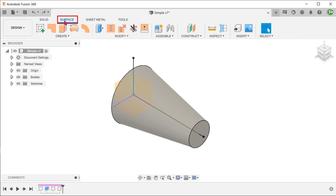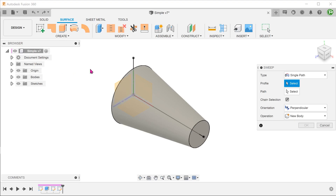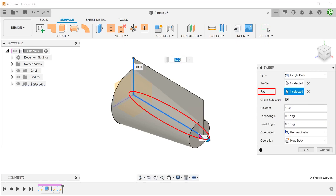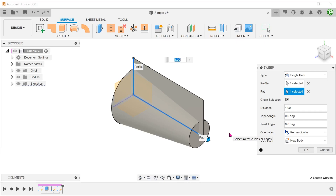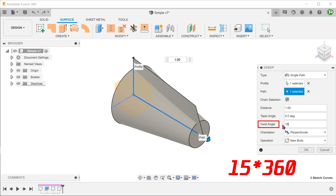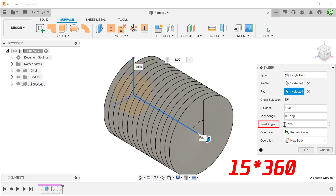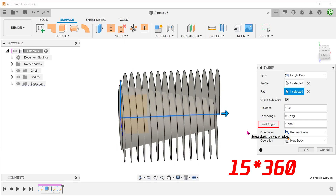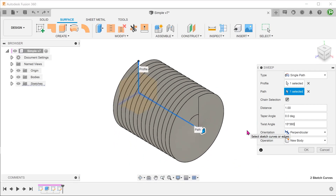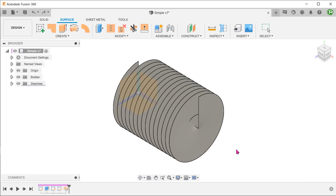Activate the Surface tab. Go to Create, Sweep. Select the vertical line as a profile. For path, click on the select box and select the horizontal line. The preview currently shows a planar sweep. To introduce twist, we need to adjust the twist angle. Unfortunately, there is no way to adjust this in terms of the number of revolutions — we have to do this by entering multiples of 360. If I want to have 15 revolutions, I can type in 15 followed by an asterisk and followed by 360. At this point, refrain from pressing Enter as that will pull you out of the command. As soon as you finish the formula, you should see a preview. Check the preview and confirm. We have created a helical swept surface.